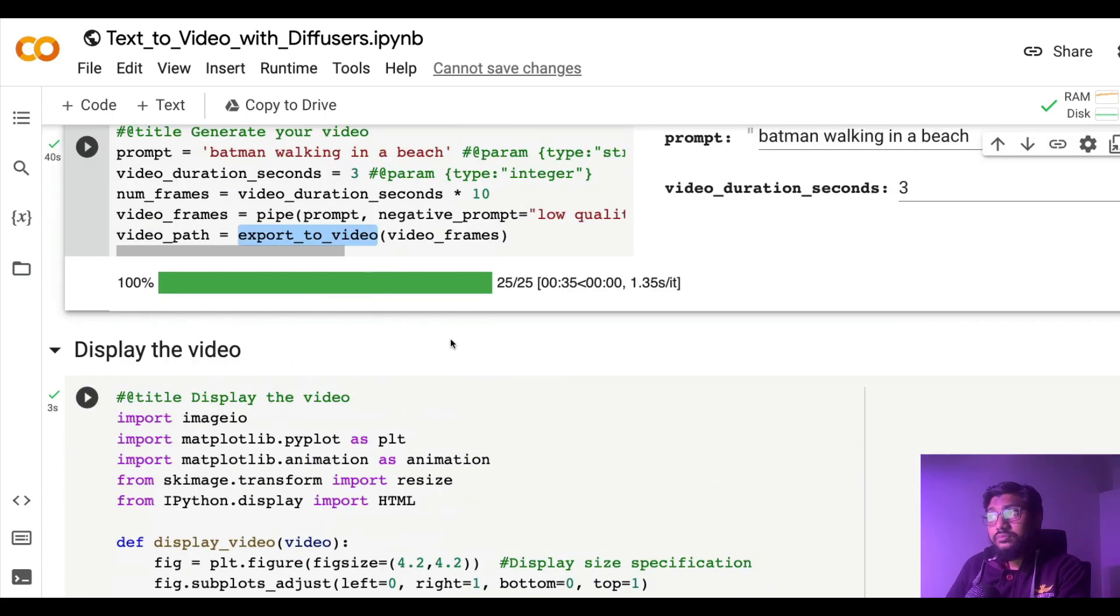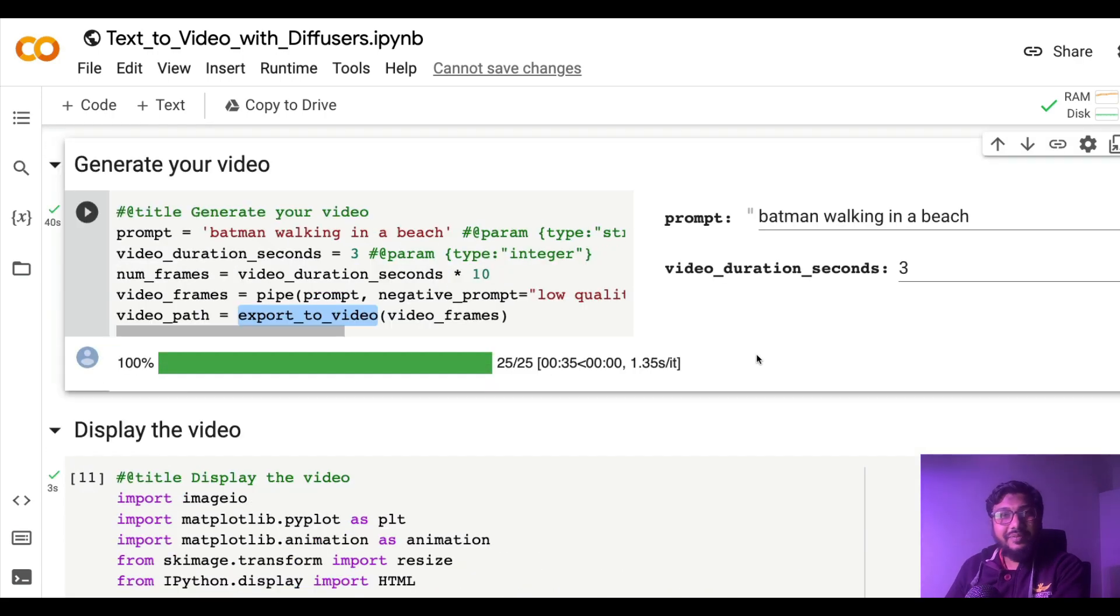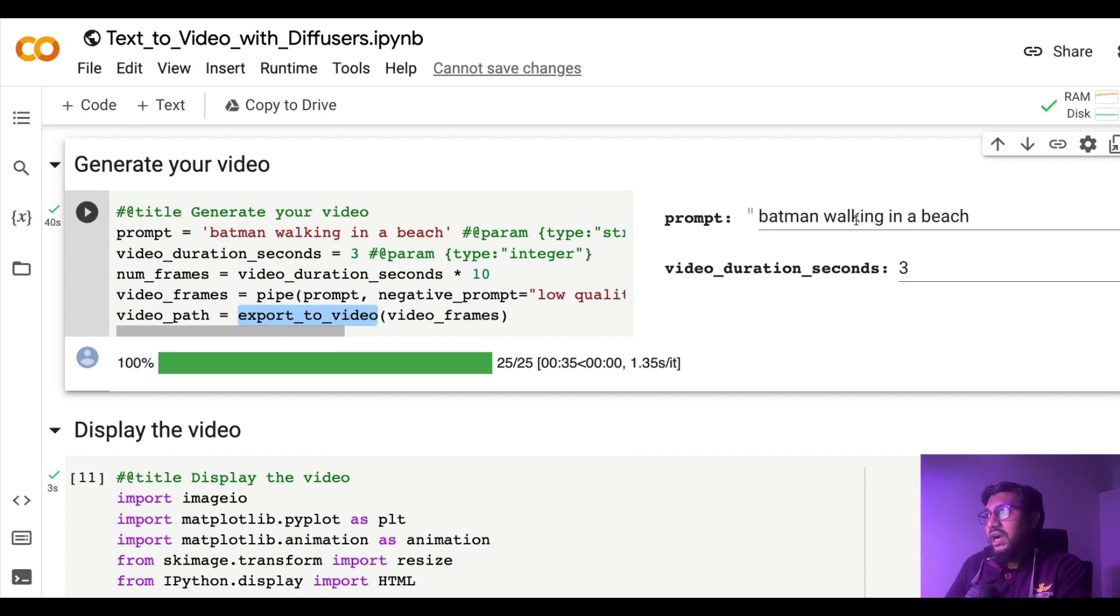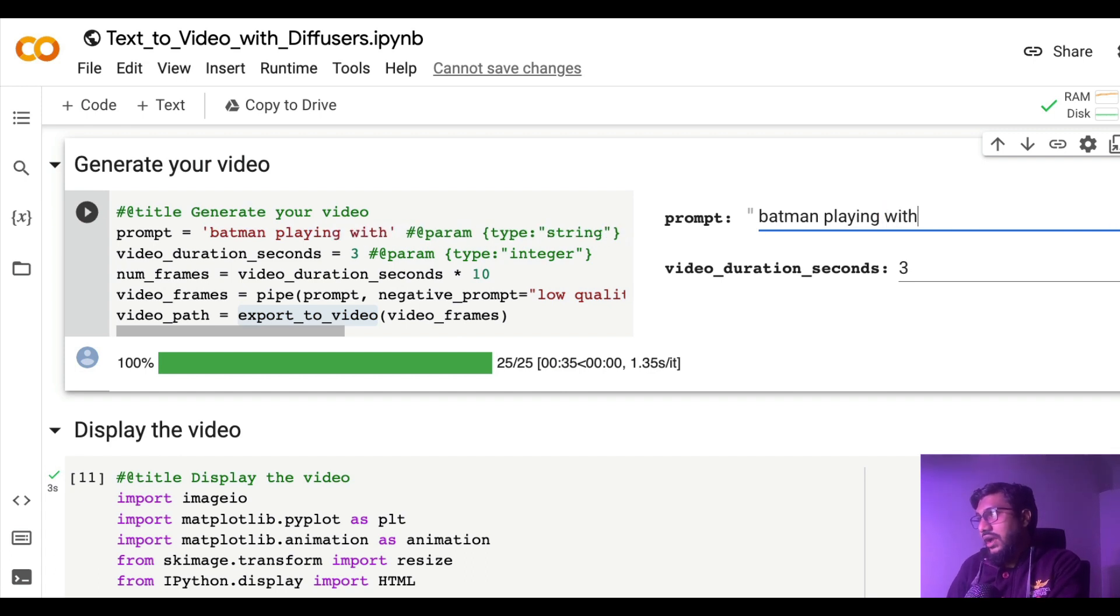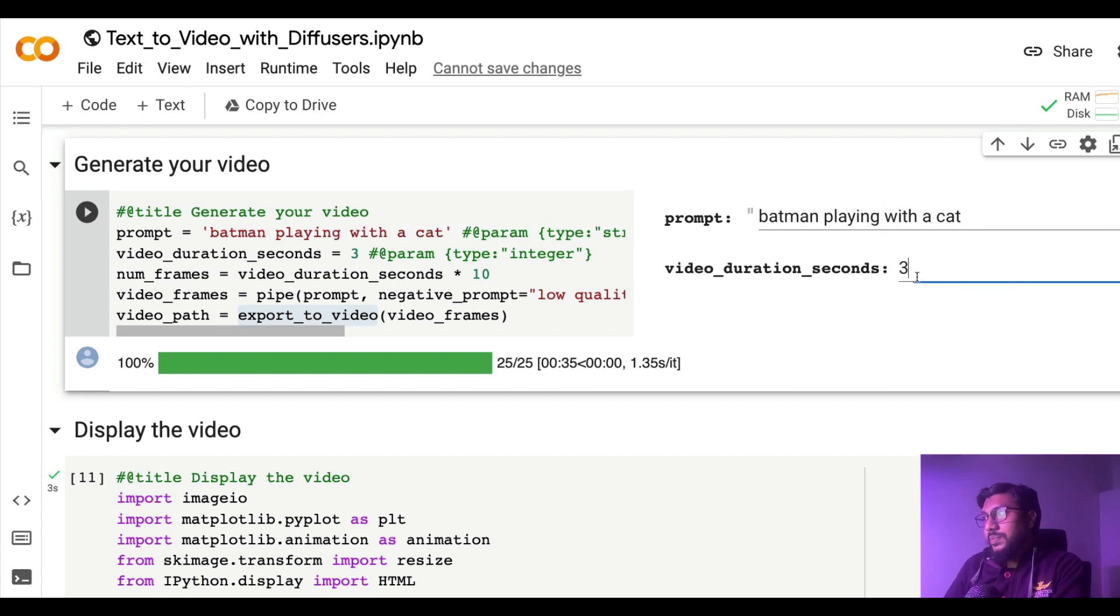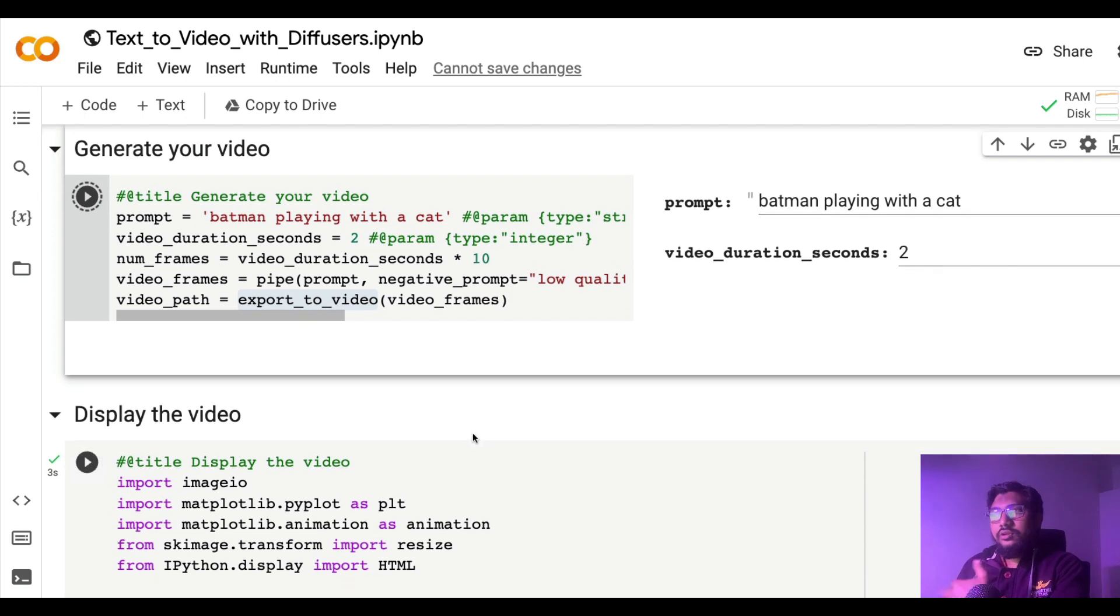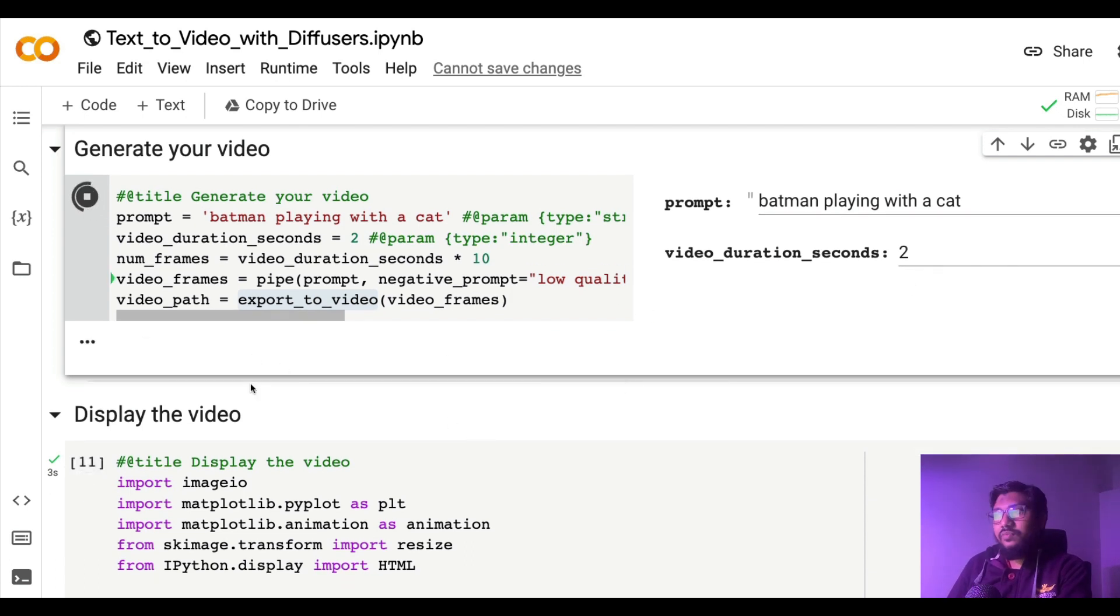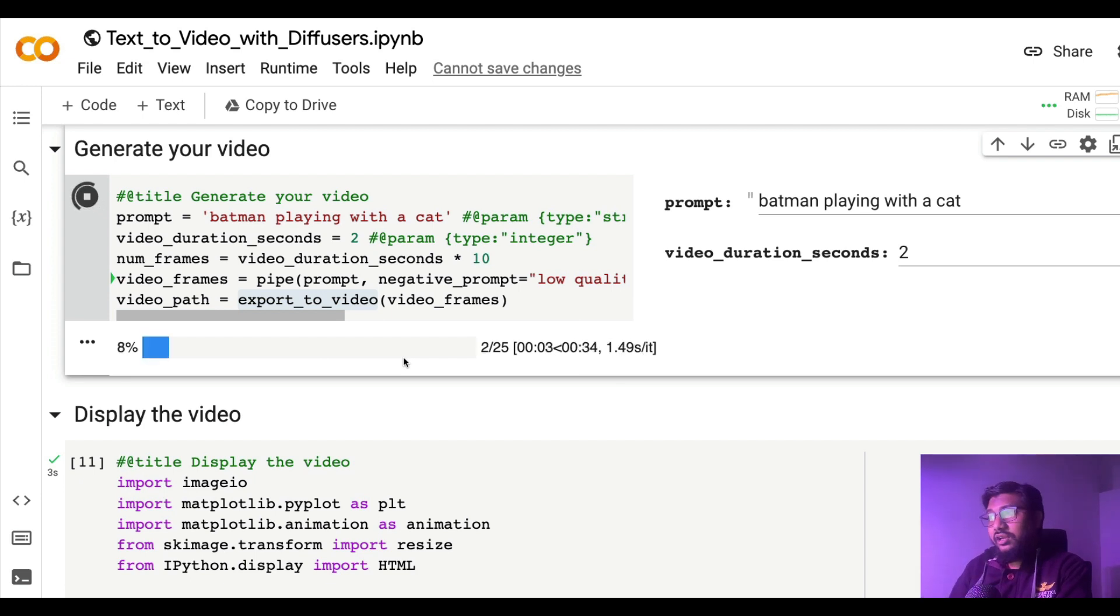Make sure you also include negative prompts and finally export the video. If you want, display the video or just download, whatever you want. That takes us to the next activity which is quite going to be fun where we are going to check Batman playing with a cat. I'll do two seconds.